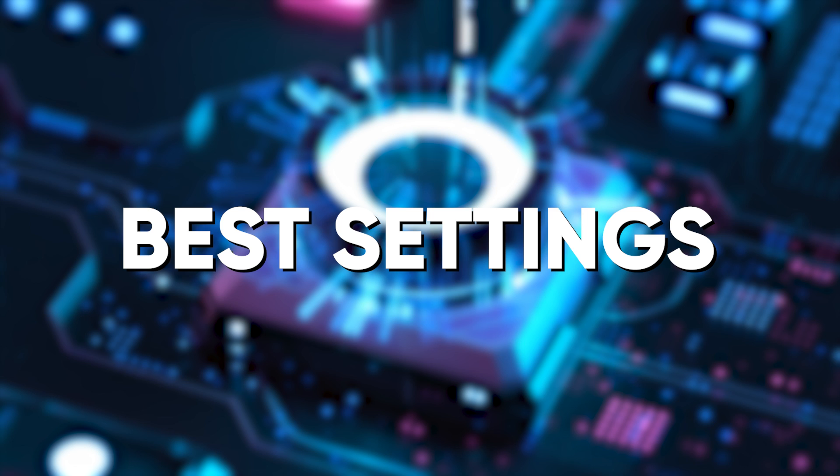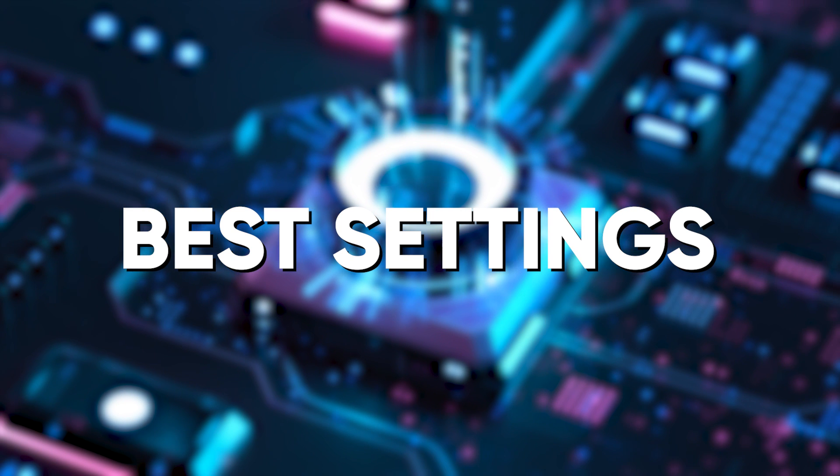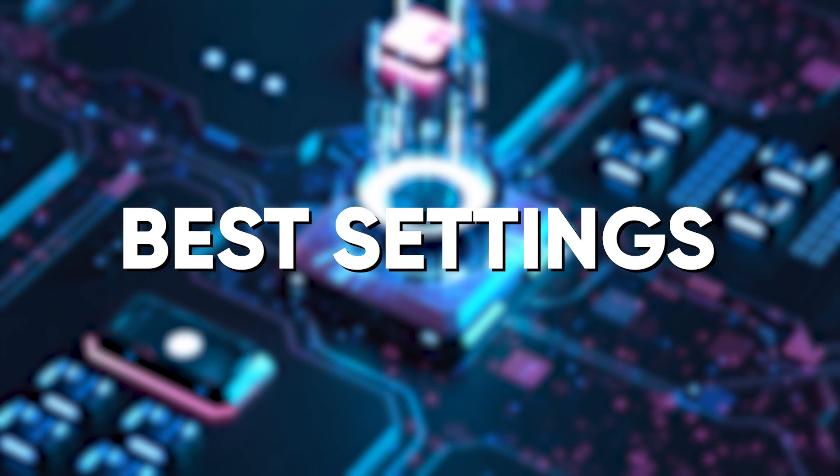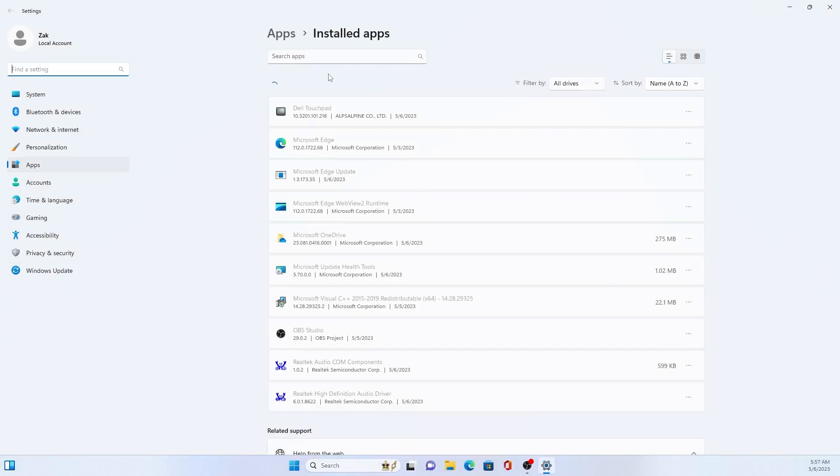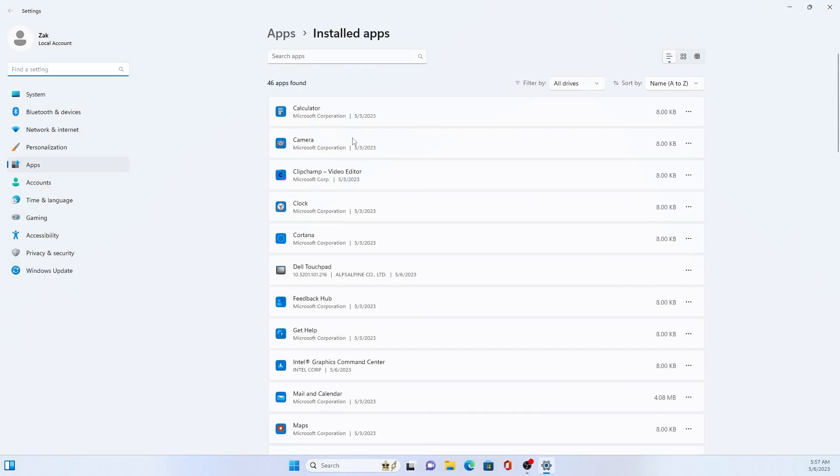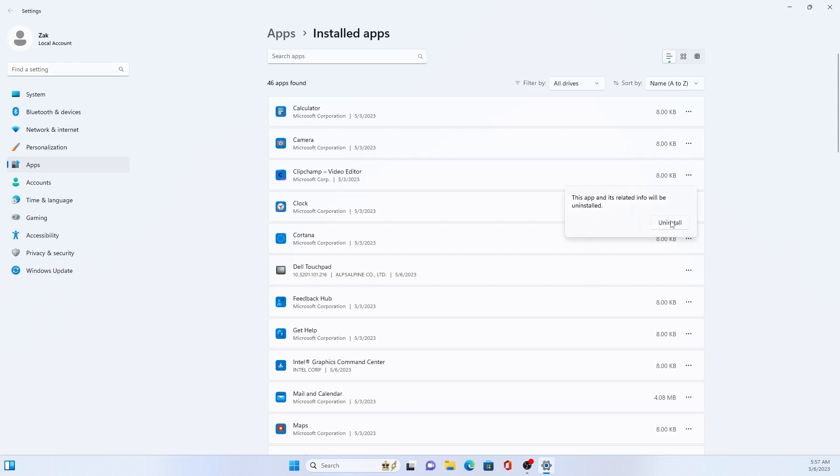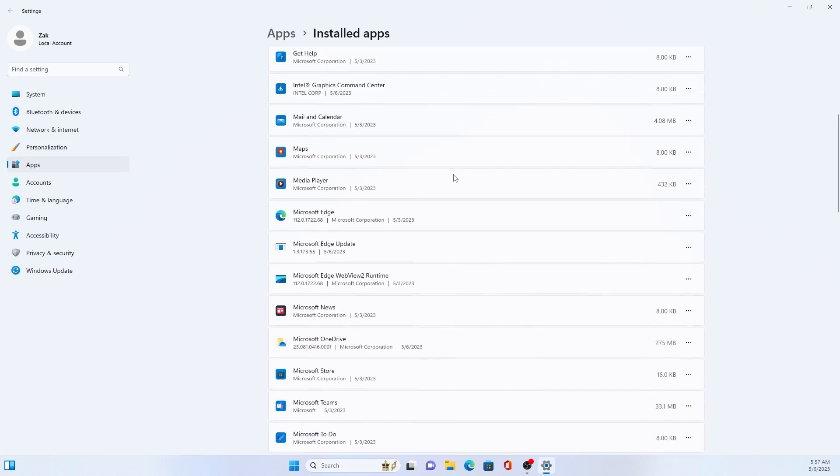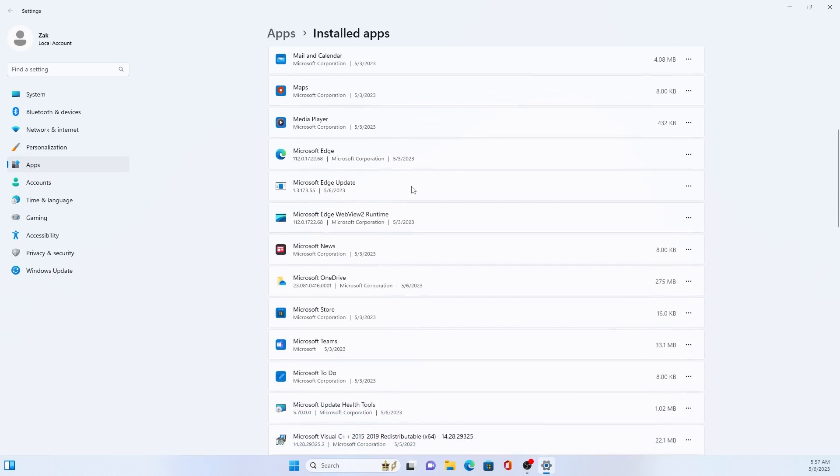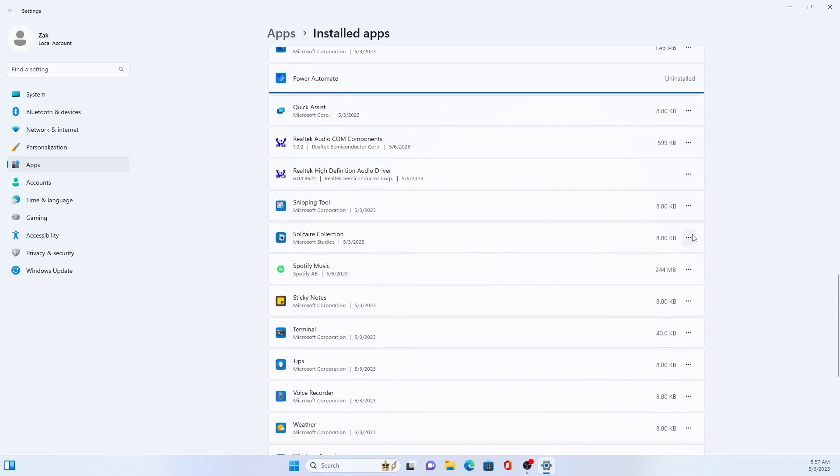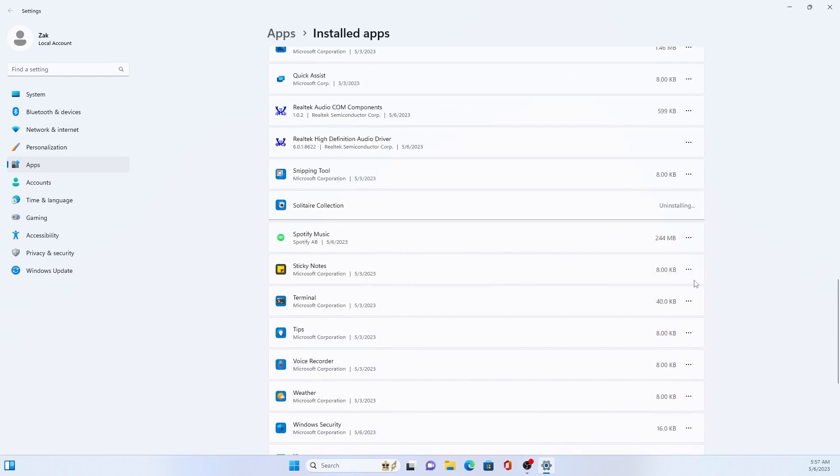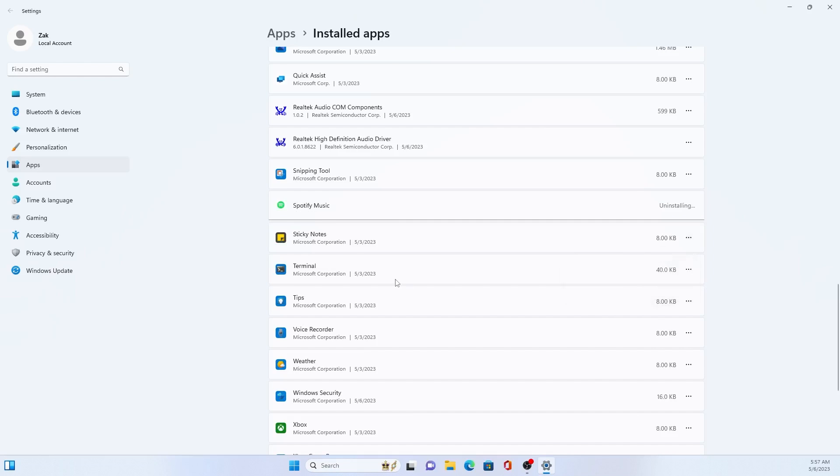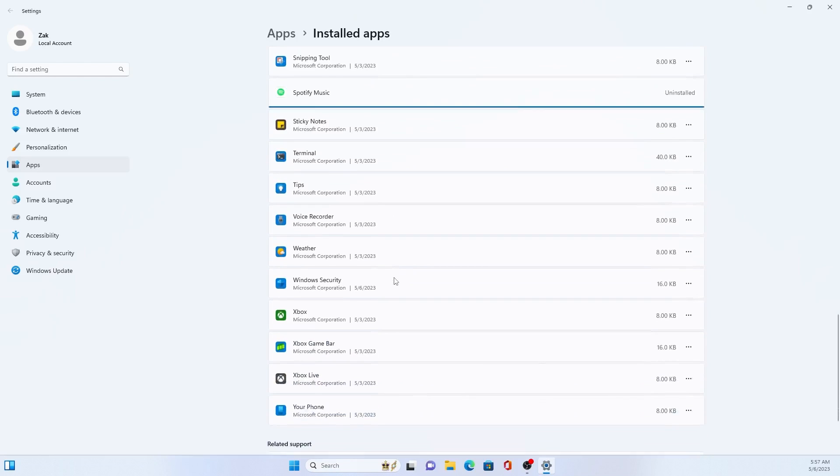So to finish things out, here are some of the best settings to change when you're first installing or upgrading to Windows 11. Number one, uninstall any useless or unneeded apps. So I'm just going to go ahead and uninstall Clip Champ video editor. I don't need that. And let's see what else. Got the Solitaire collection. That's a staple of Windows. I never play it. We'll go ahead and uninstall that.